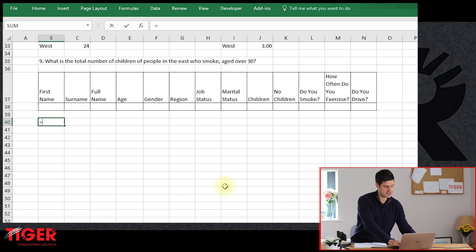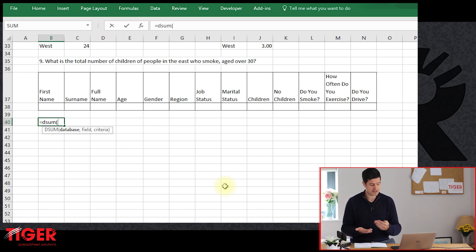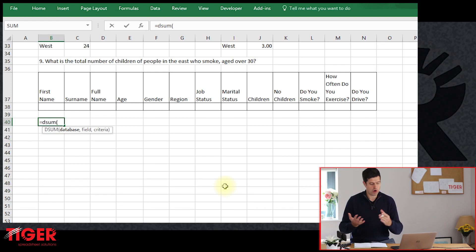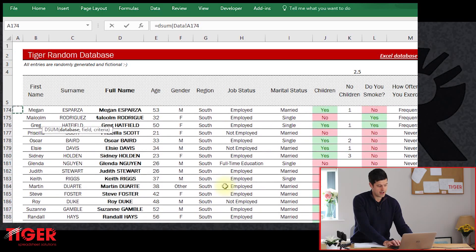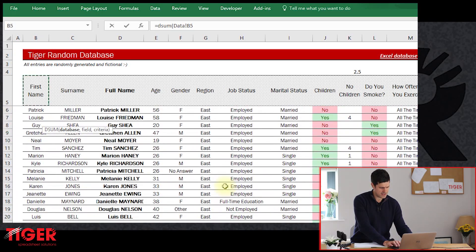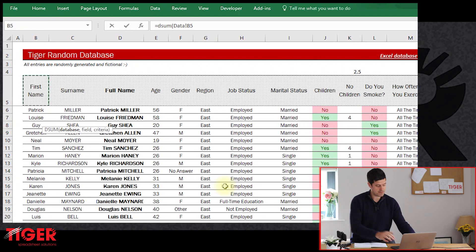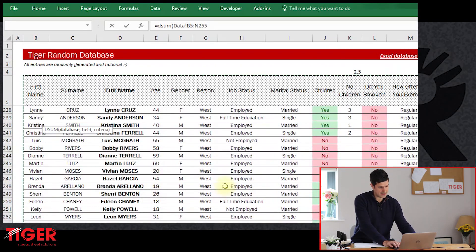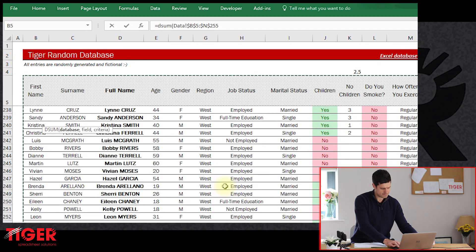Now we're ready to start the DSUM formula. Type equals DSUM, open the brackets, and we get our prompts — Excel tells us what we need to do next. First is the database. I'll go back to the data sheet and select the whole database, including the column headers. For good practice, I'll put in absolute references using F4, so we've got the dollar signs in there.